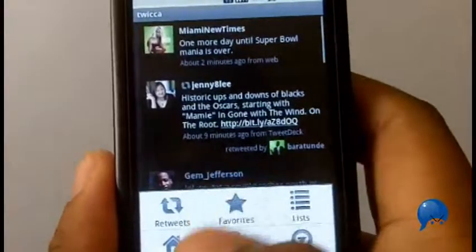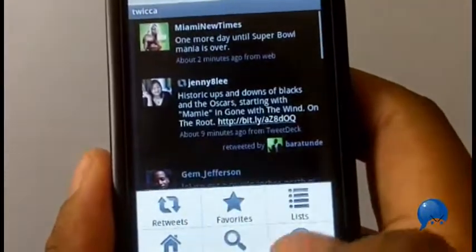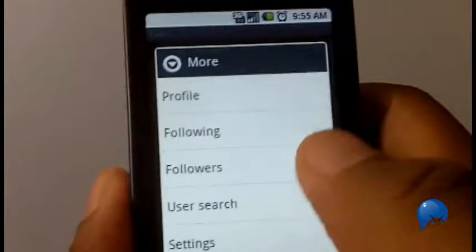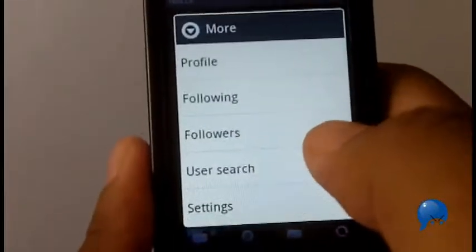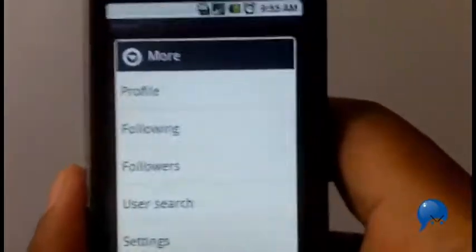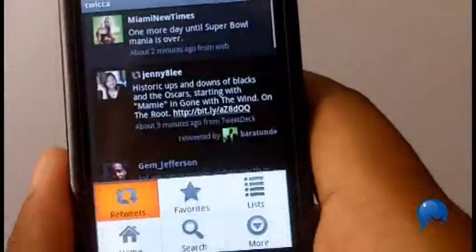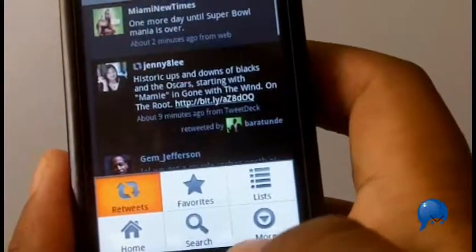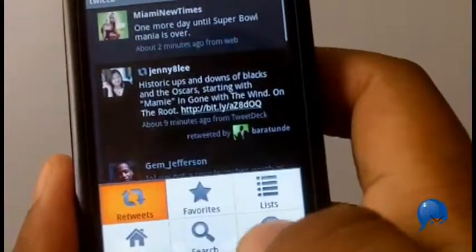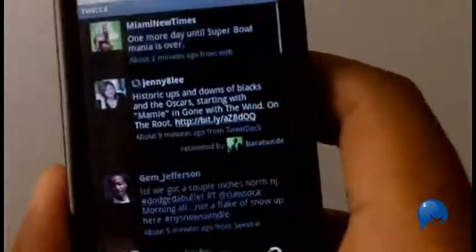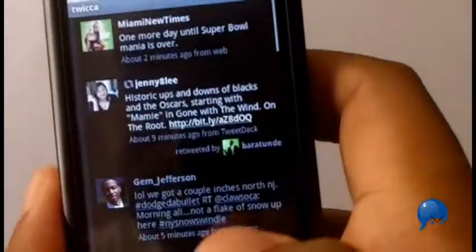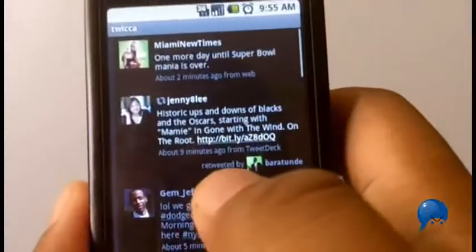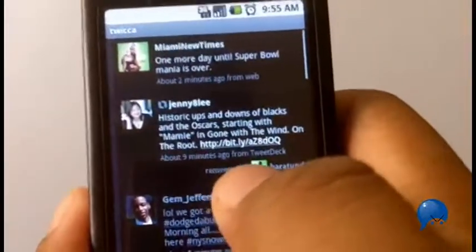You can also mark favorites, search, see who's following you, see your followers, and do settings. I believe there's trend support — let me double check. No, there's no trending topic support, but nowadays you really don't need that.